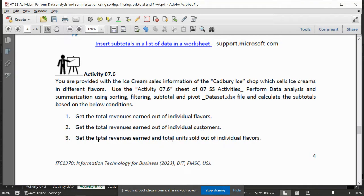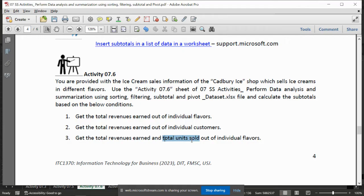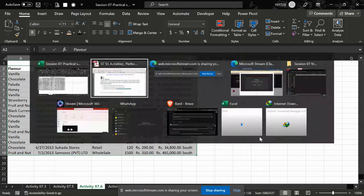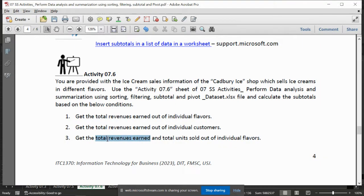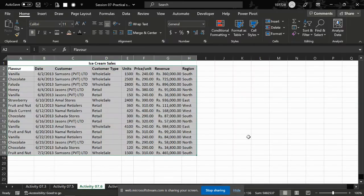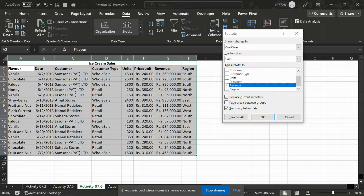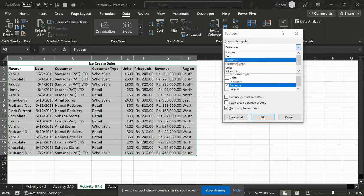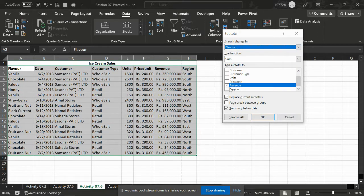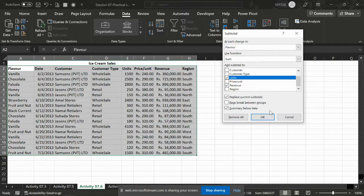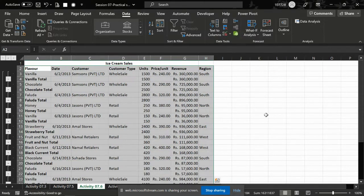Third one is total revenues and total units sold out of individual flavors. So they are asking total revenues and total units sold out of individual flavors. Select that figure and data, outline, group, inclusion, flavors, summing is units and revenues.